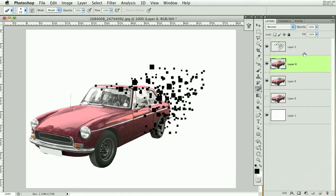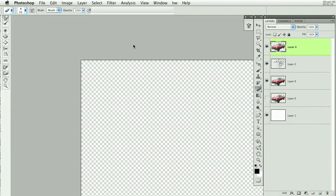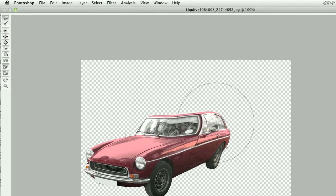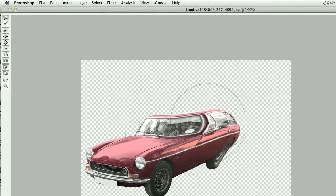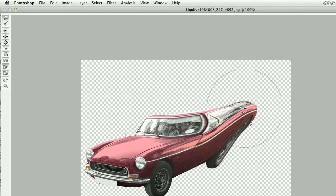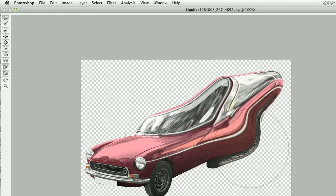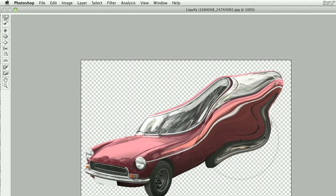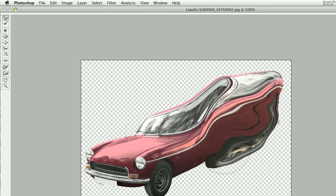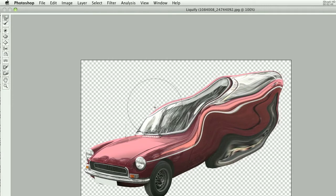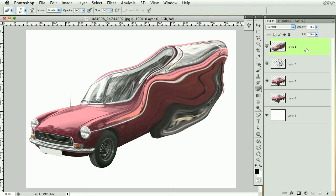Now I'm going to duplicate this layer again, drag it to the top, then go to Filter and Liquify. I'll drag this out — you don't have to be too precise with it. I'll lower my brush size a bit. This layer is going to be used to get some color onto those pixels we just drew.